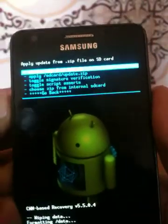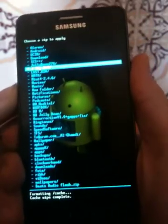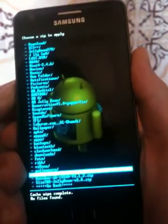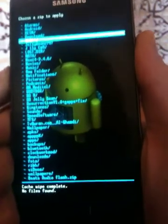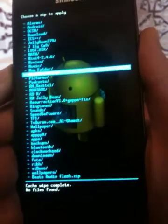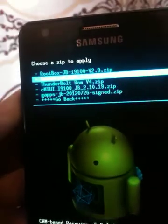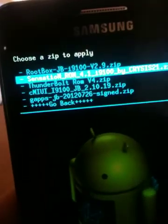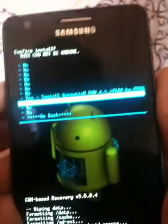Choose ZIP from SD Card. I'm going to install the Sensation ROM 4.1 for the Samsung Galaxy S2. Choose the file and click the power button to install.